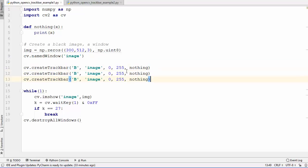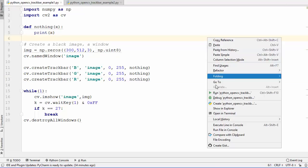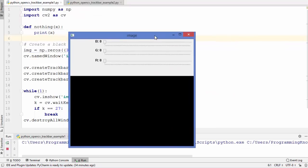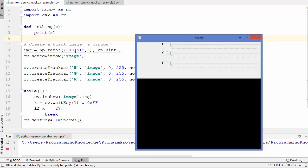We will create three trackbars in the same window — the first with name 'b', the next with name 'g', and the last with name 'r'. Let's run this code and see what happens. Inside the named window called 'image' we have the black image created using numpy zeros, and now we have three trackbars with BGR names.